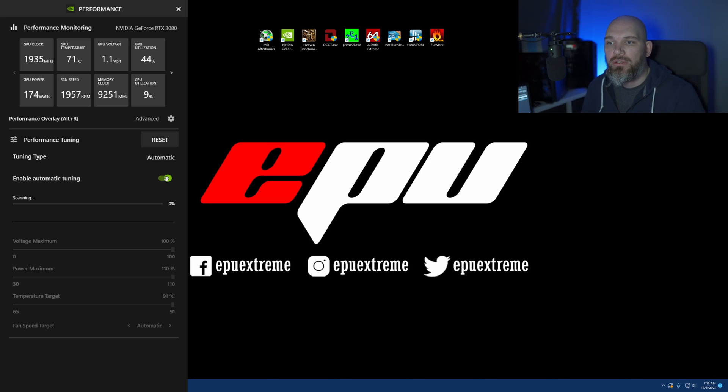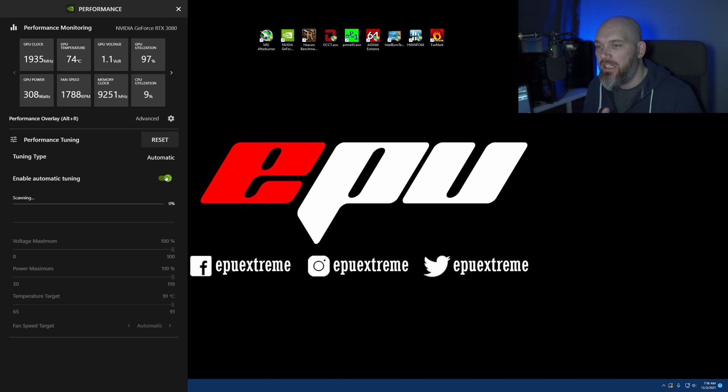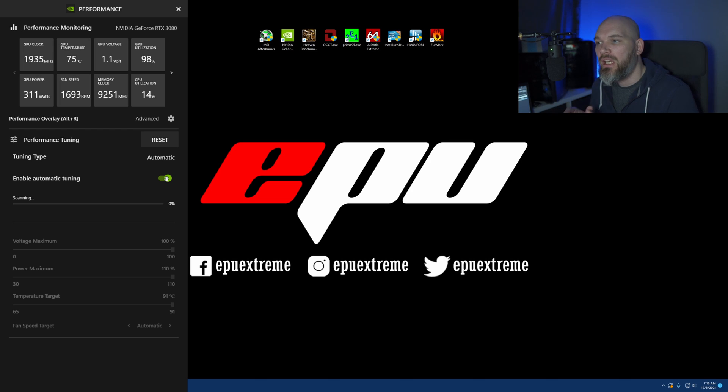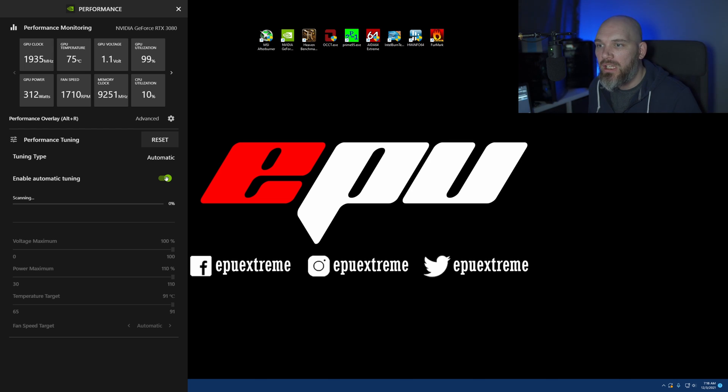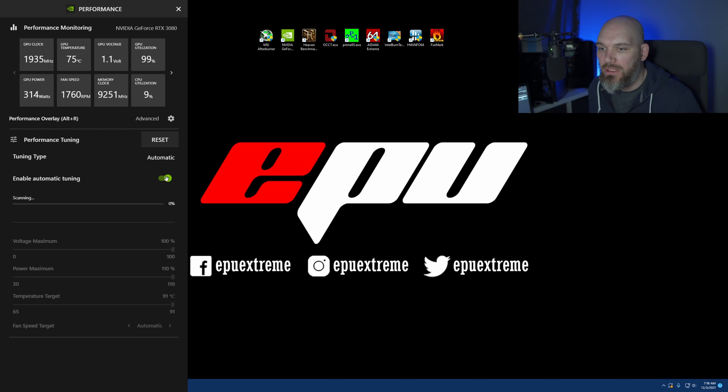And then we're going to enable this auto overclocking tuning. And this is going to go through a whole scan procedure. It's going to incrementally overclock, similar to how we manually overclocked in my previous video.